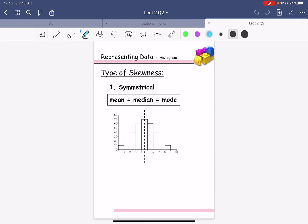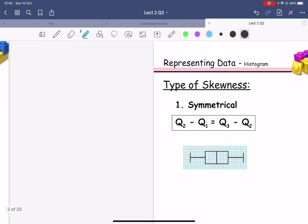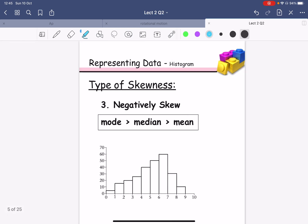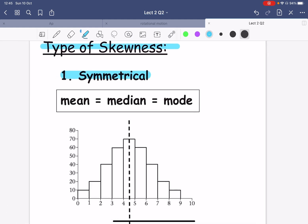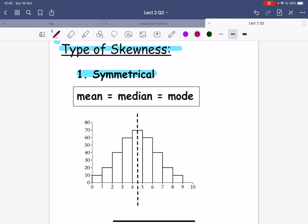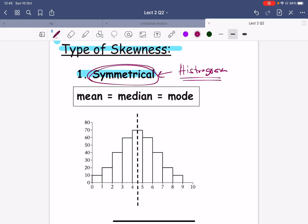Let's talk about types of skewness. You can have symmetrical skewness, positively skewed, and negatively skewed. Let's start with the first one. How do I know if the histogram I'm plotting is symmetrical? The first condition is the mean should equal the median, and the second condition is they should all equal the mode. This is called symmetrical.